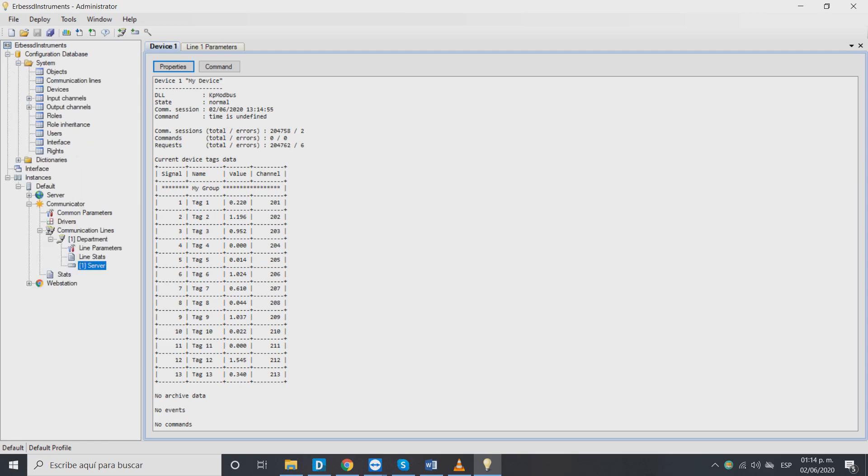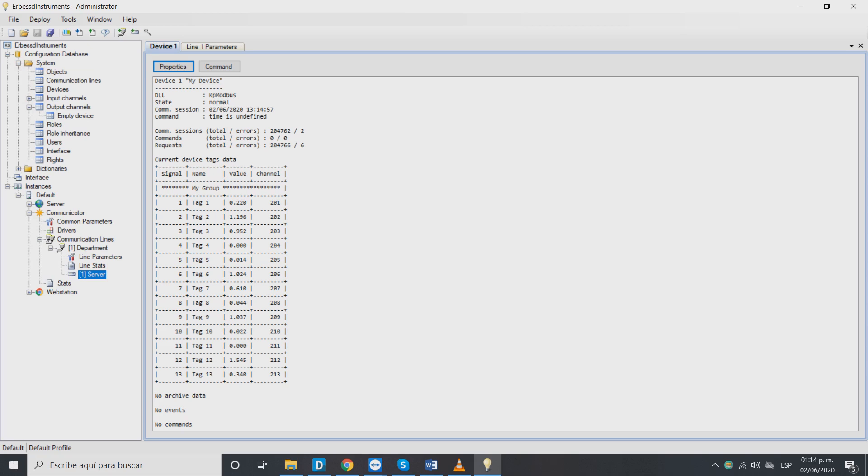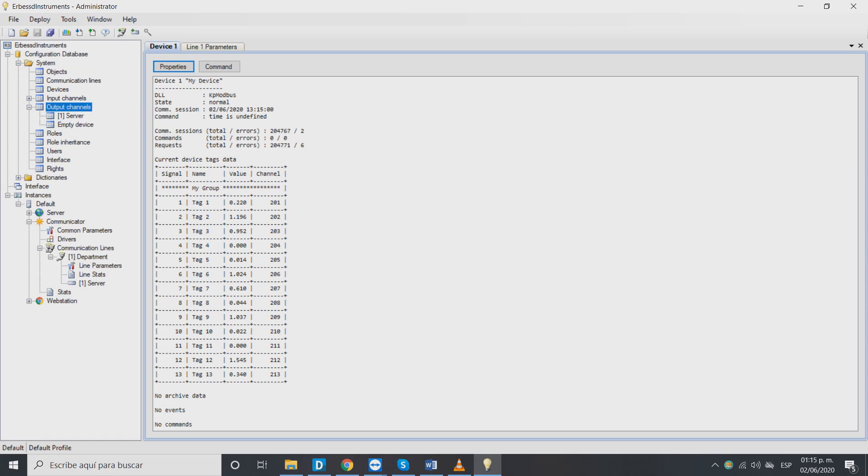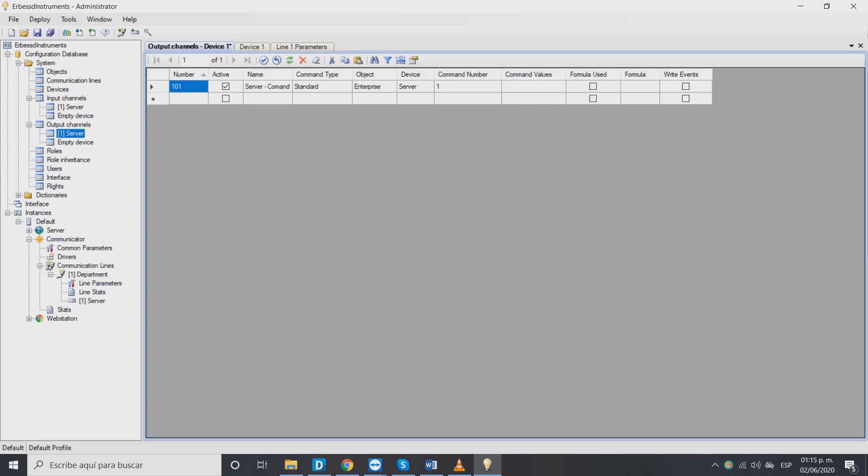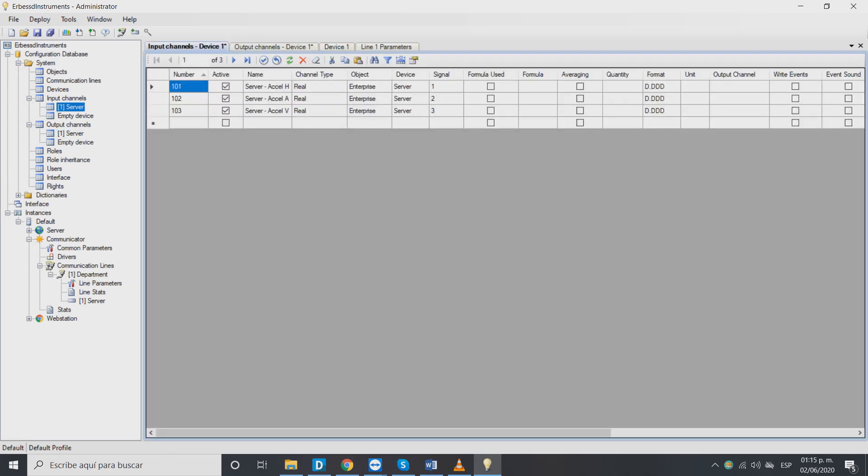To confirm that our channels were properly created, right click on output channel then click refresh. Now we can see all of our output and input channels for our project.